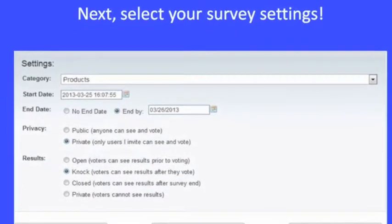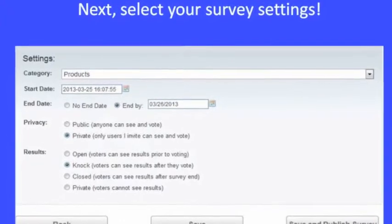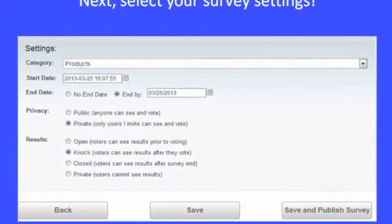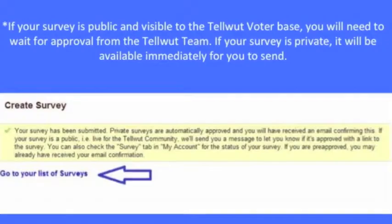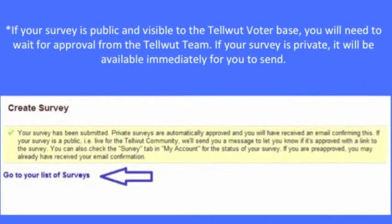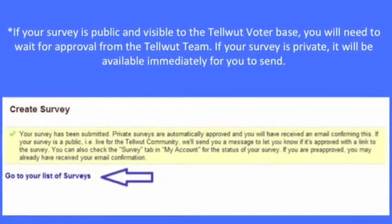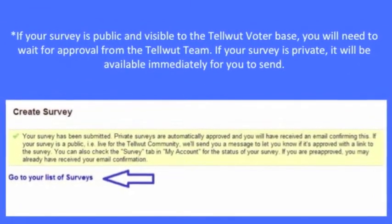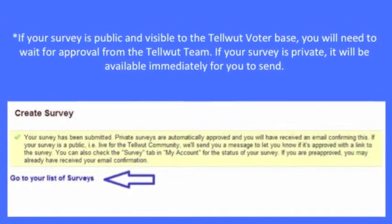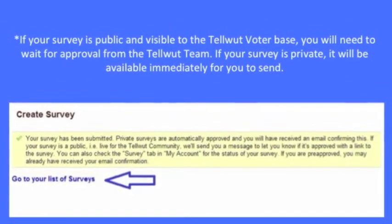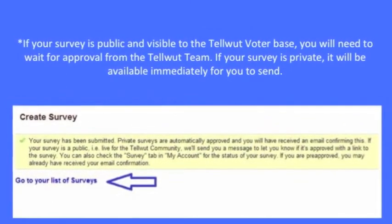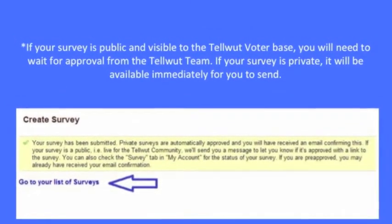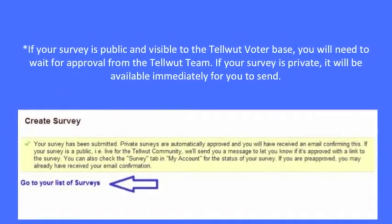Next, select your survey settings. If your survey is public and visible to the Tellwood Voter database, you will need to wait for approval from the Tellwood team. If your survey is private, it will be available immediately for you to send.